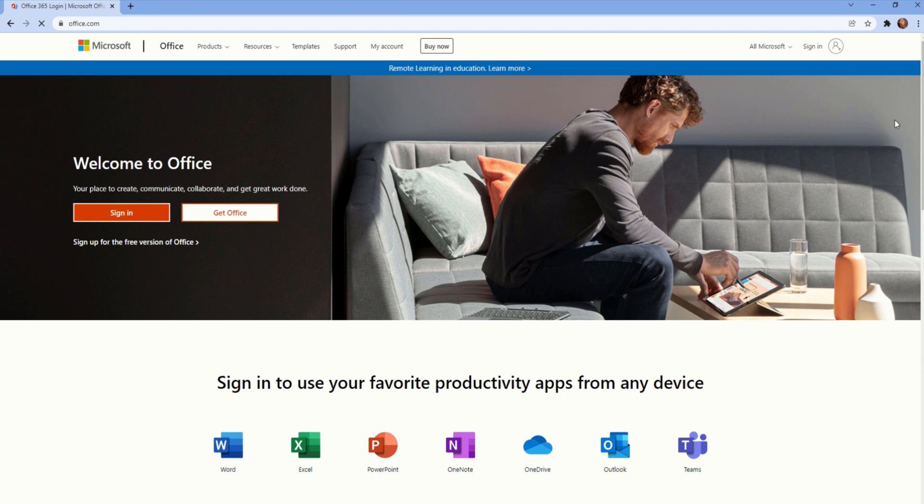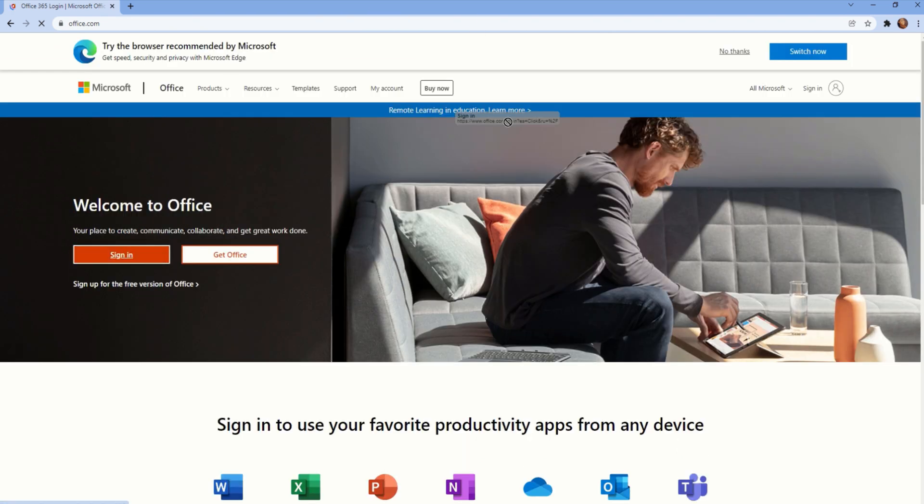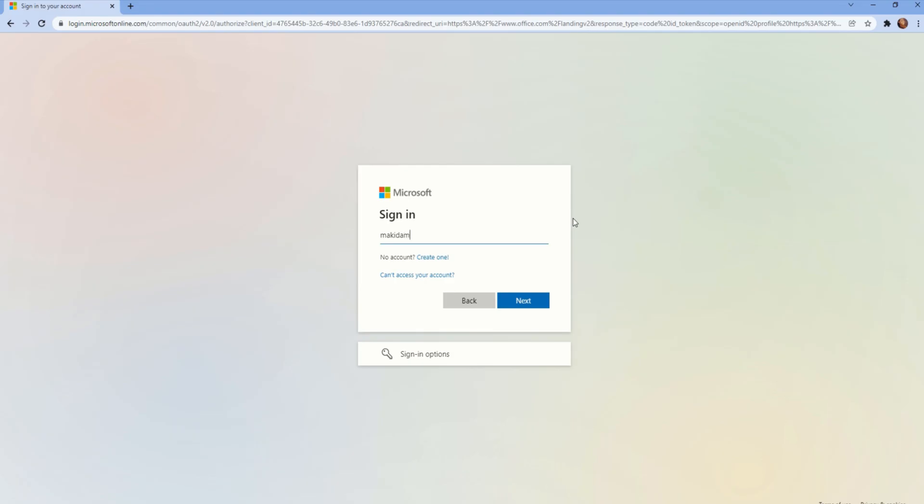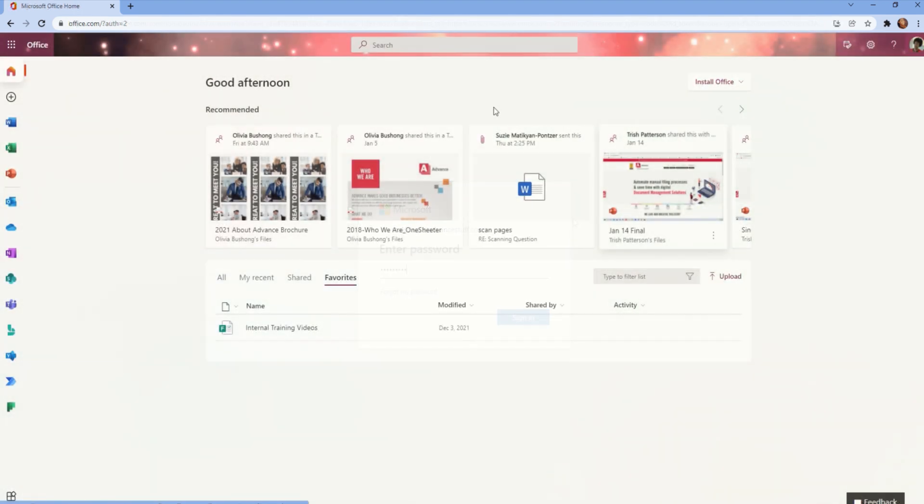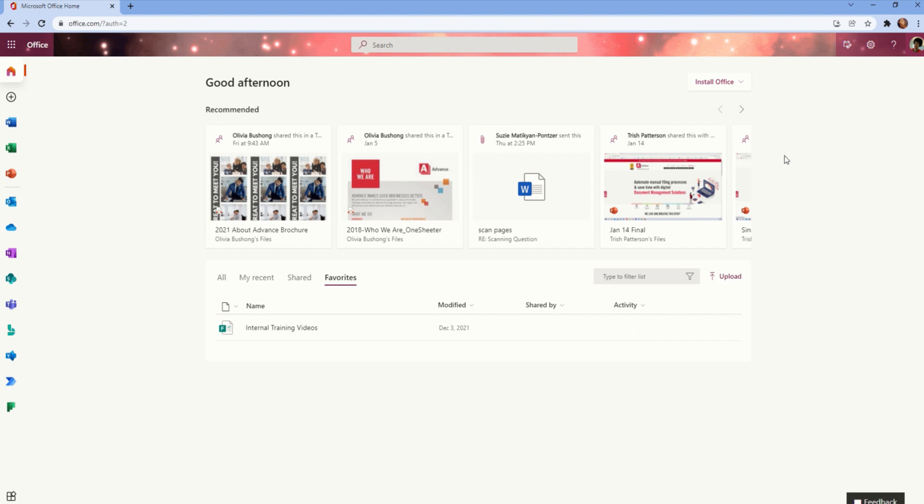From here, you will need to log in using your Outlook email credentials. Once you're logged in, you will first see your homepage, which displays recommended documents for any recent, shared, or favorite file.